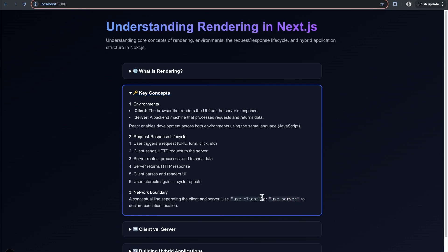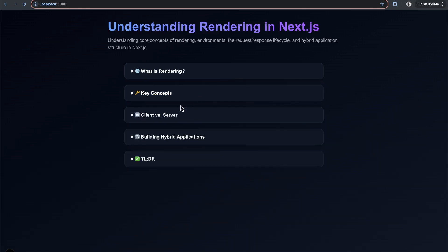For components that need to be very interactive, you declare them as client components to be rendered on the client. Along those lines, the capabilities between client and server do differ.